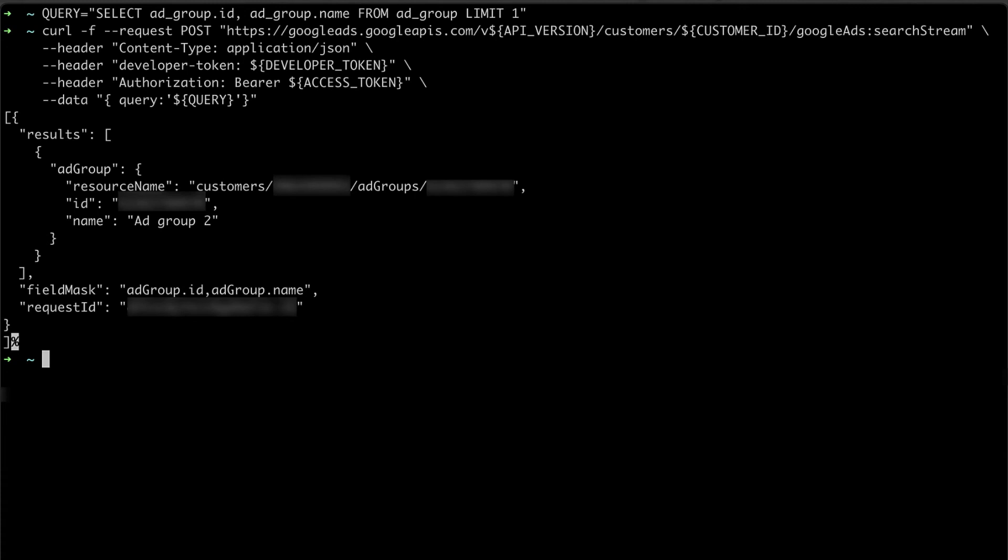so I have a few bash scripts in my terminal using the commands from earlier to generate new access tokens and perform search requests. As you can see, I can easily generate a new access token with this command.